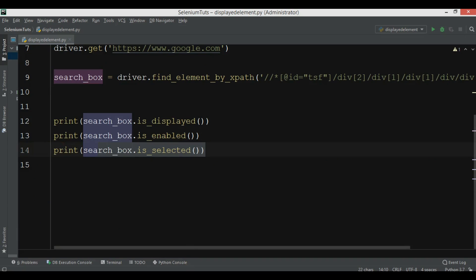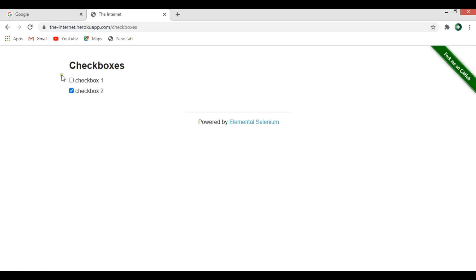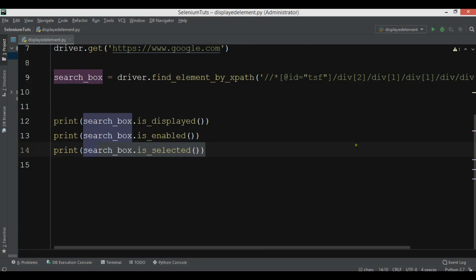Now let's use is_selected on checkboxes. I'm using a website designed for automation testing. Let me click on the checkboxes section — you can see there are two checkboxes. The first one is selected, so we should receive true, and the second one is not selected, so we should receive false.